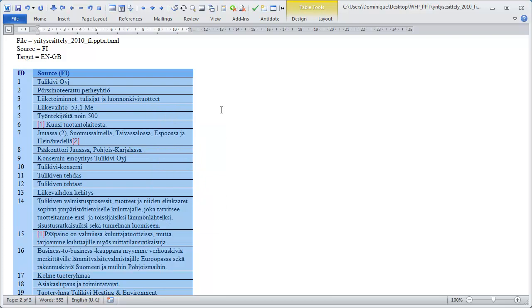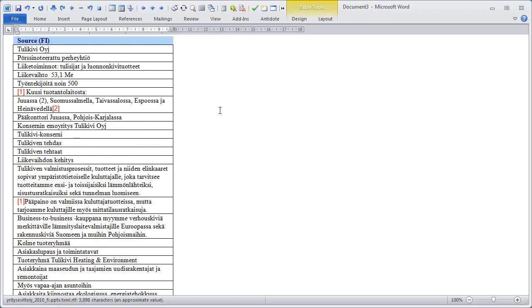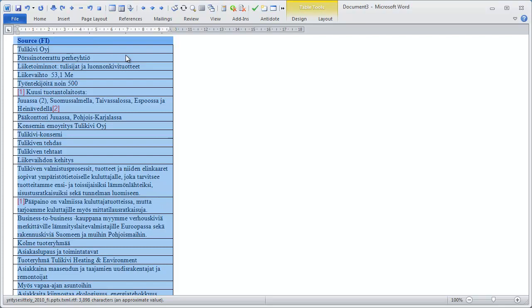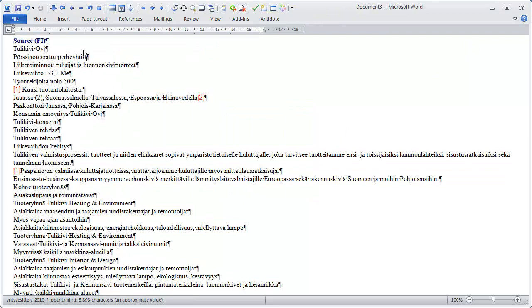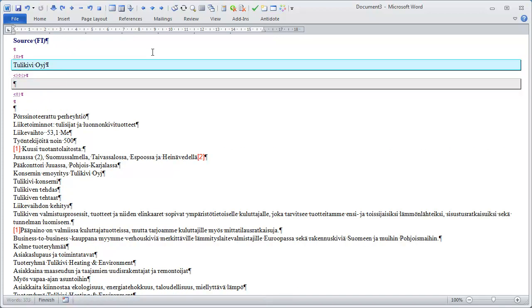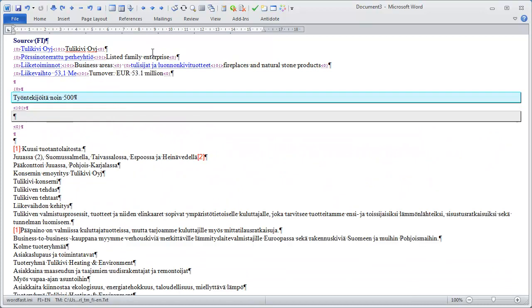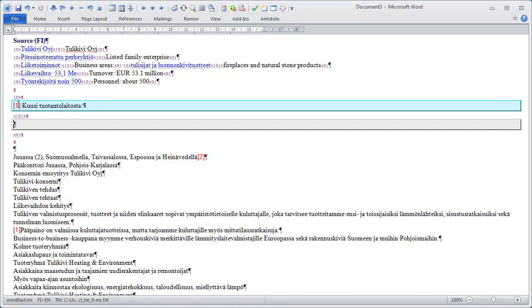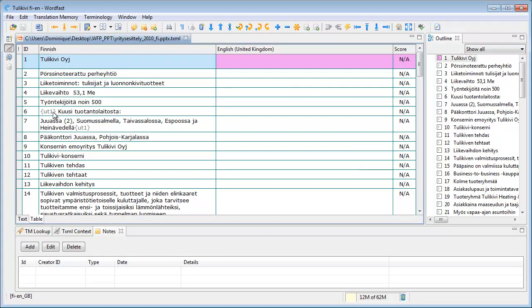I will open a new Word document and paste that column into it. I'll convert this column into normal text, so I'll go to Layout and convert to text. And that's what I can start translating in Wordfast Classic. Here I have a special code in red which corresponds to a similar code in the Wordfast profile, UT1.